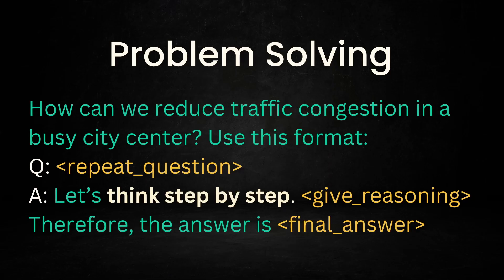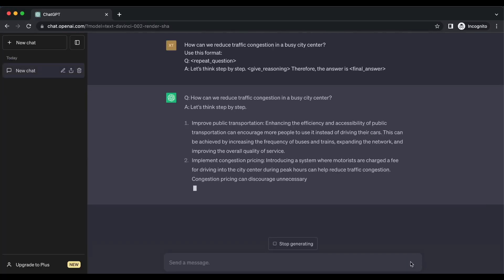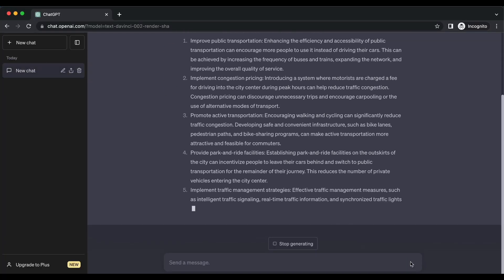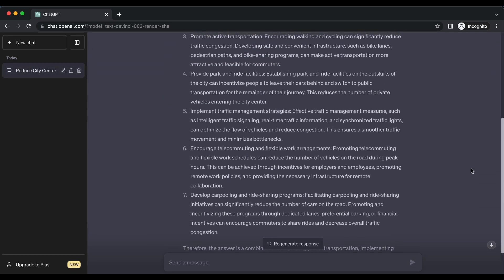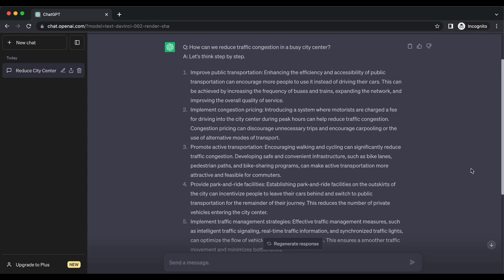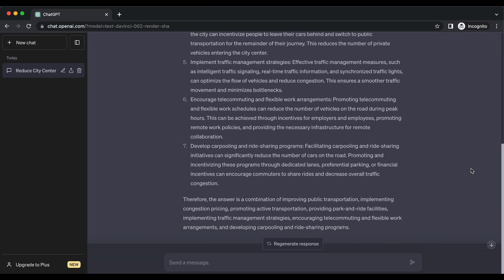Let's ask ChatGPT to solve this problem: How can we reduce traffic congestion in a busy city center? Think step by step, give reasoning, and then provide the final answer. When faced with a complex problem, this technique helps break it down into smaller, more manageable steps. By providing reasoning at each stage, it ensures a systematic approach to problem-solving and increases the chances of finding an accurate solution.